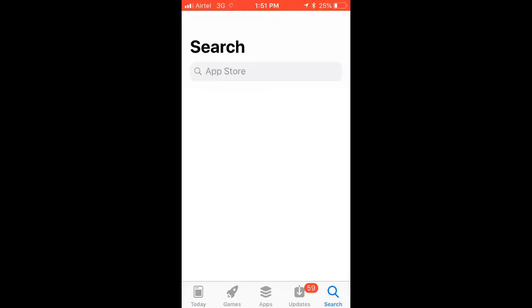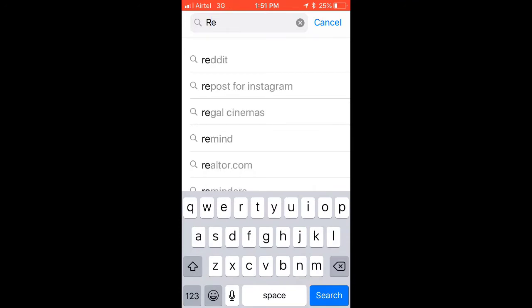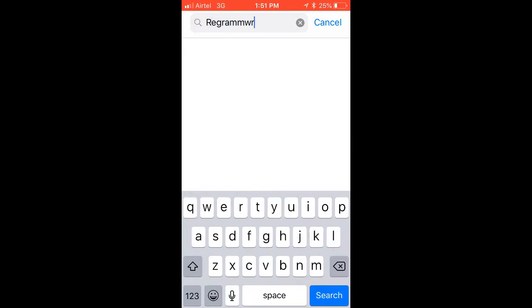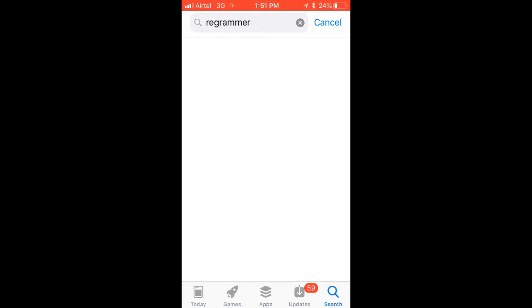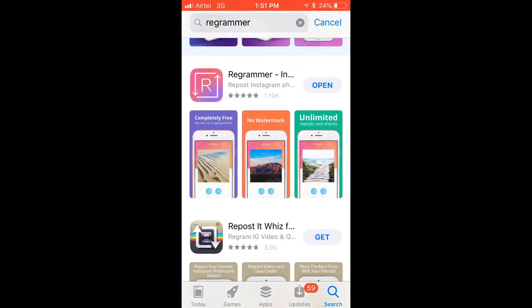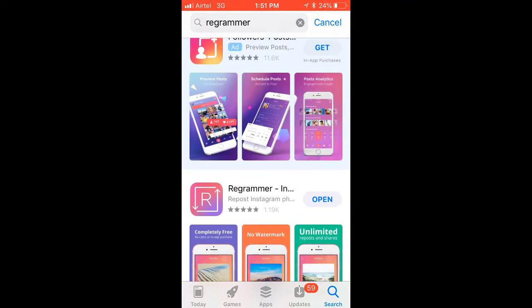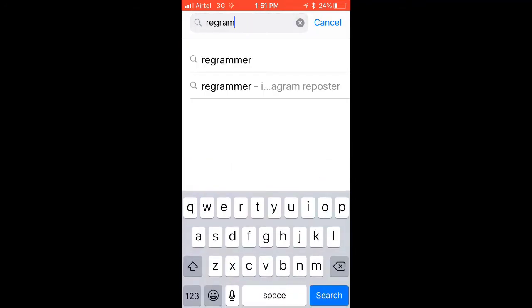To download on your phone, we'll go to the store. I'm using my iPhone, so if you are using Android you go to Play Store. This is the App Store for iPhone or iOS devices. You look for this app — it is called Regrammer. Once you search for it you just download it. I've already downloaded it, so you open it.